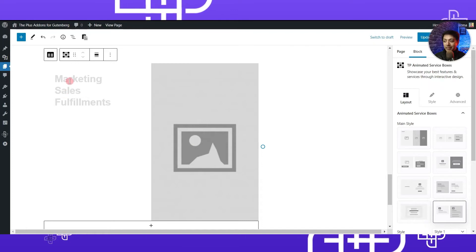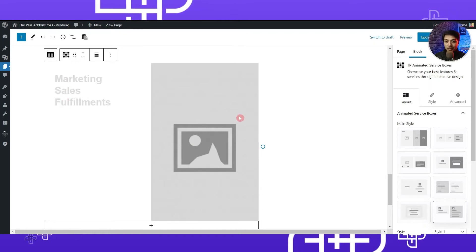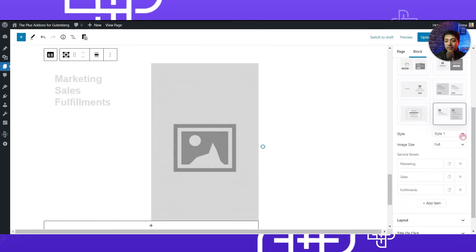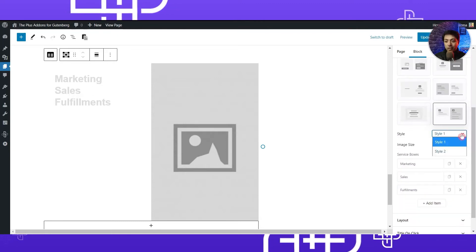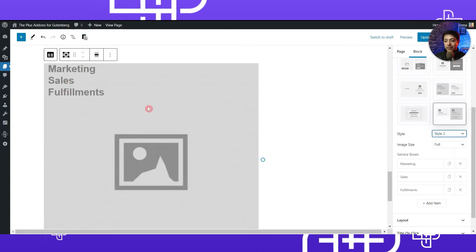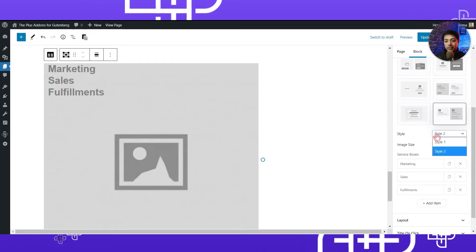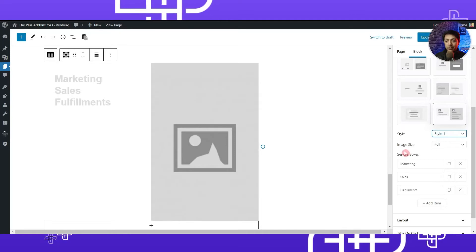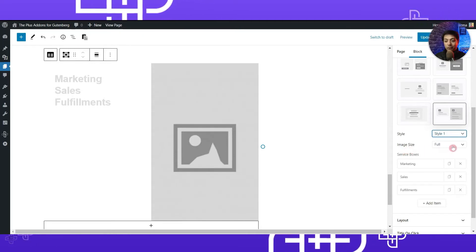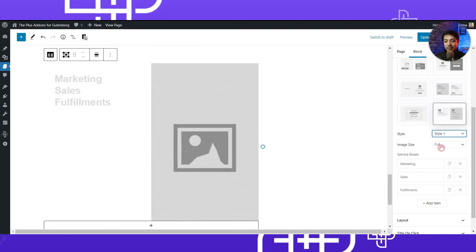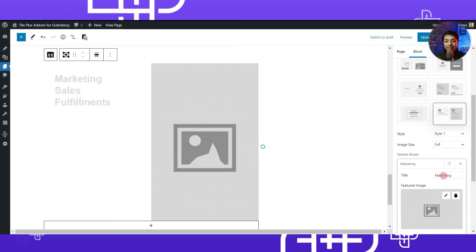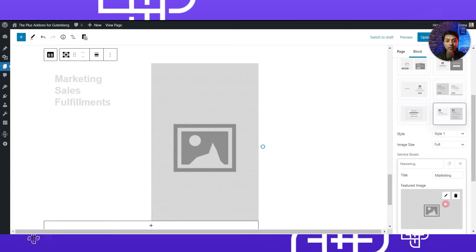All we have to do is enter the text and upload the images. Scrolling down, we have Style One selected by default — we can also select Style Two, which looks a bit different, but we will stick to Style One for this example. Below that we have the image size, which is currently set to full, and we will leave it as is. After that we have the service boxes section where we will add the text and images.